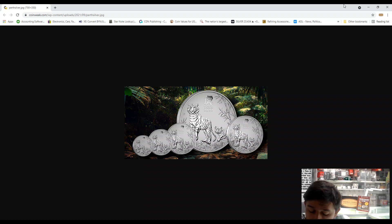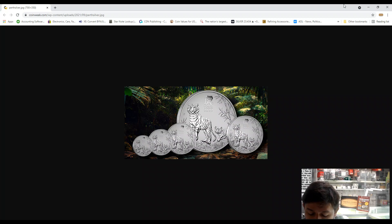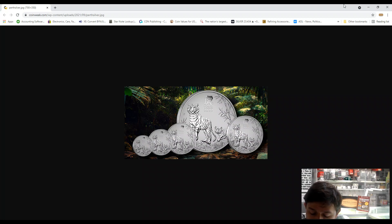2 ounce 50.8 millimeters, one ounce 40.9 millimeters, half ounce 32.6 millimeters.